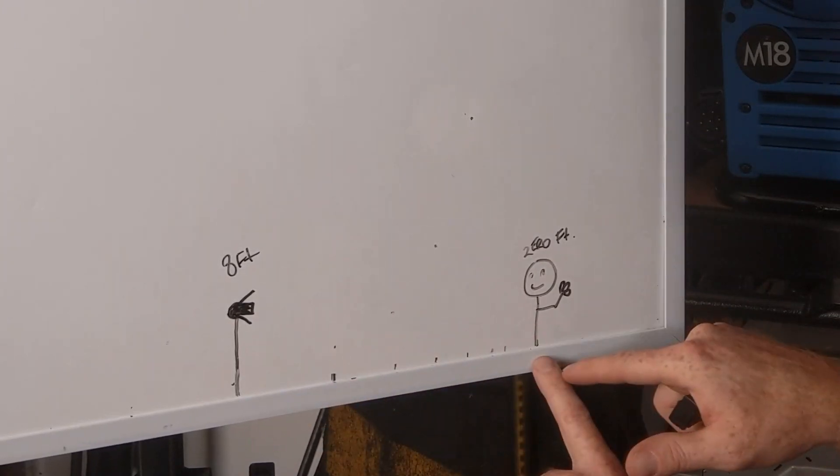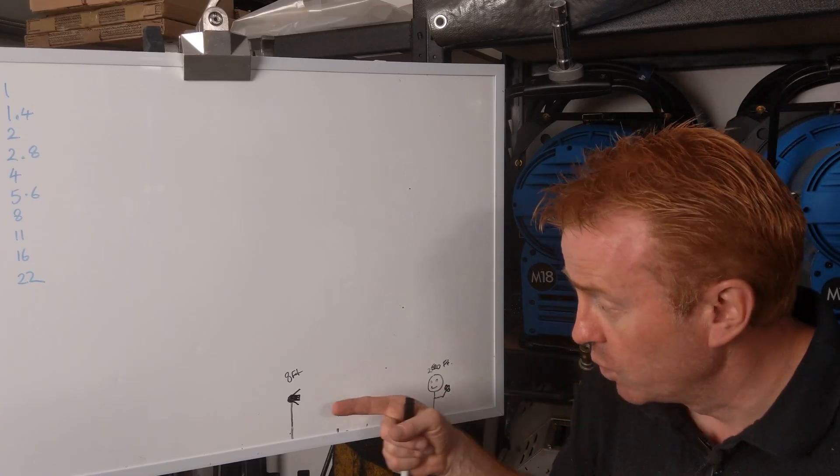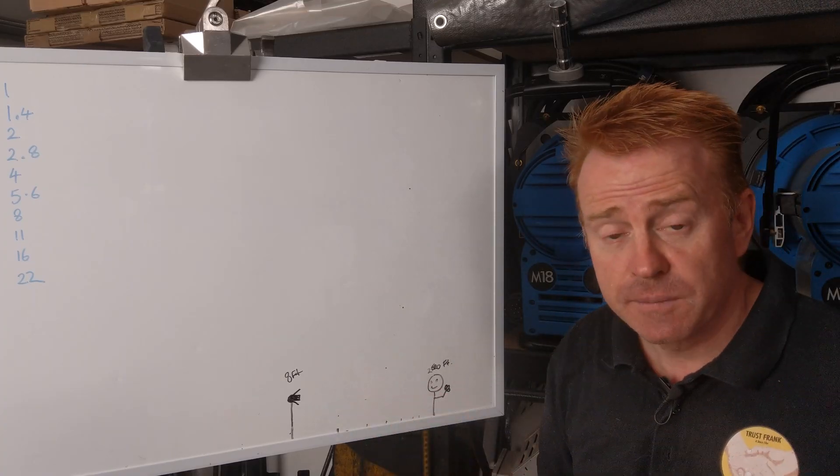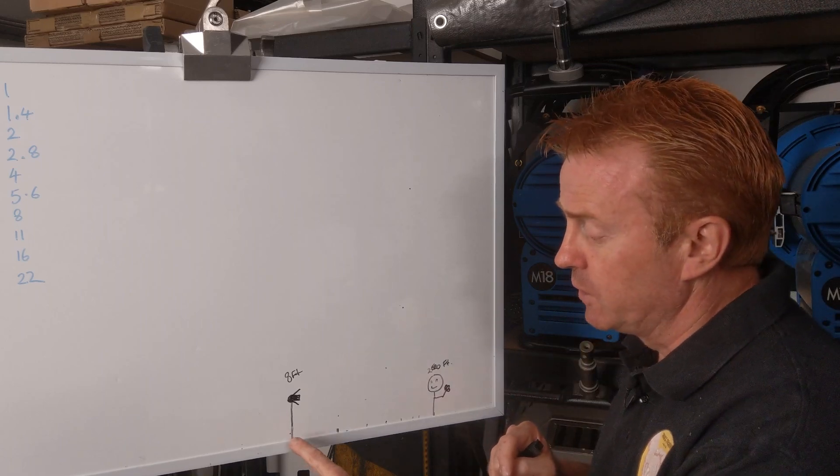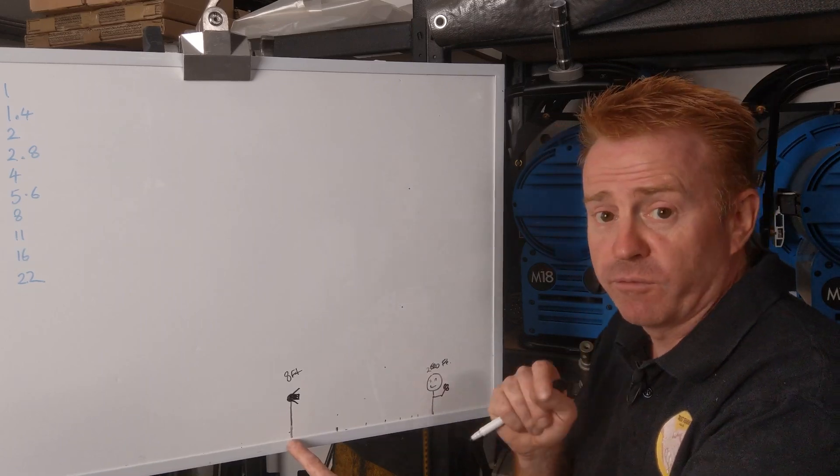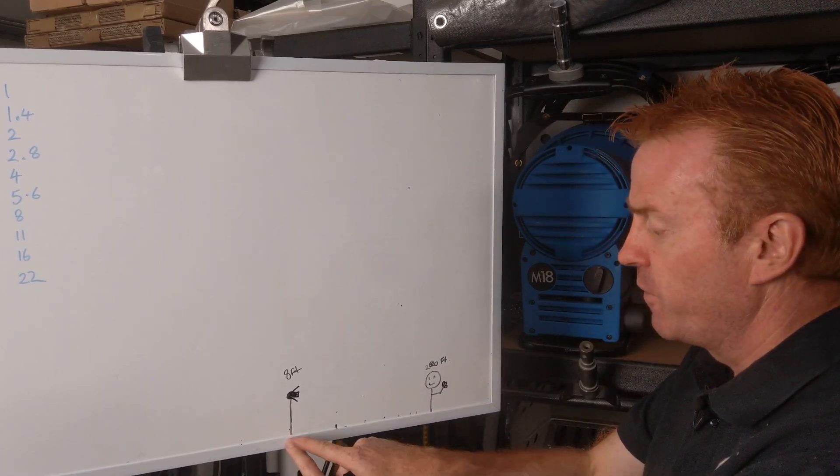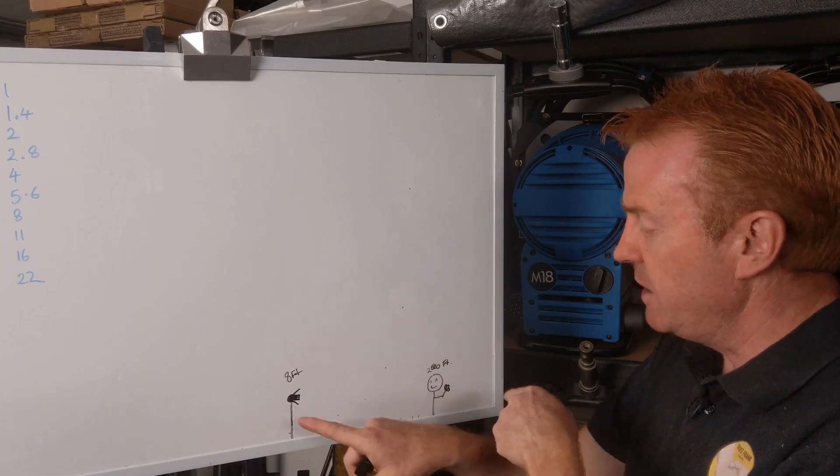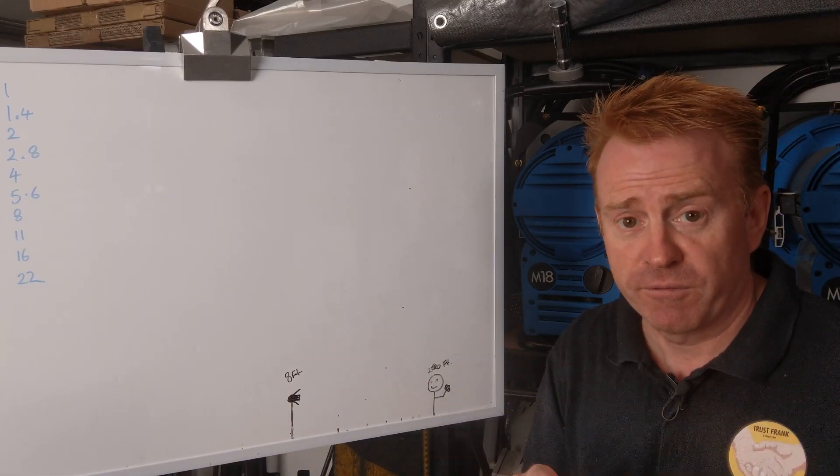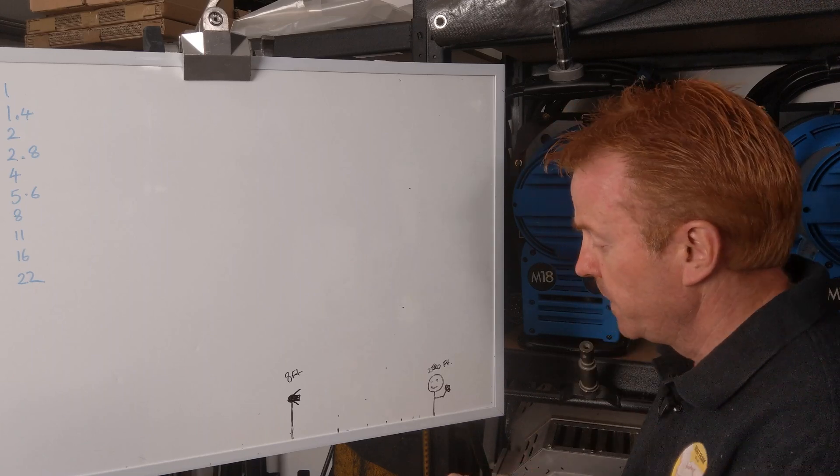So you always measure outwards from your point of reference. Now, if the actor was moving towards the light, then the light's not moving, the light would be our point of reference, and we take our measurements from the light outwards. So whichever thing is not moving is our point of reference.